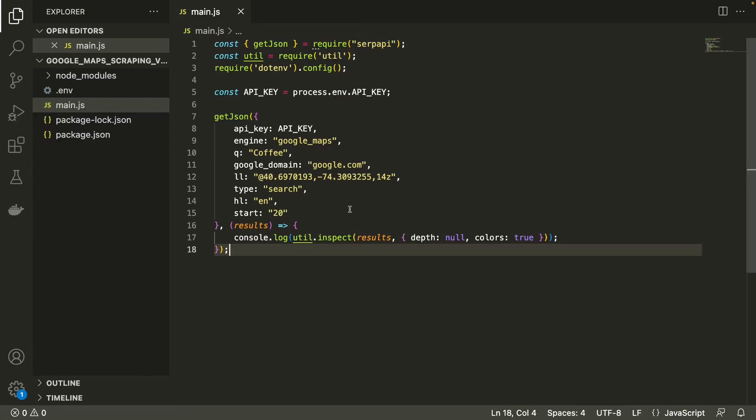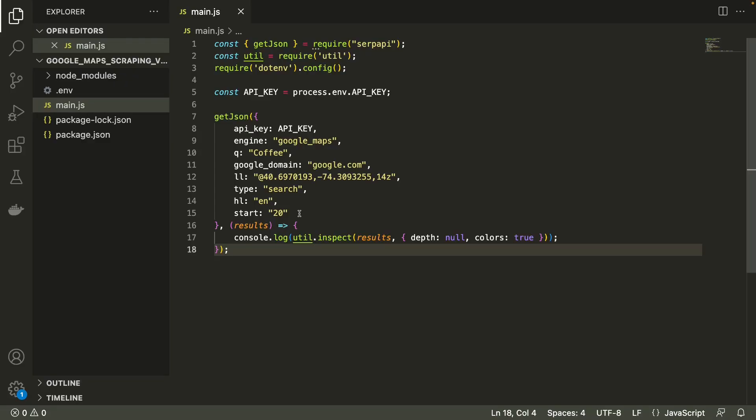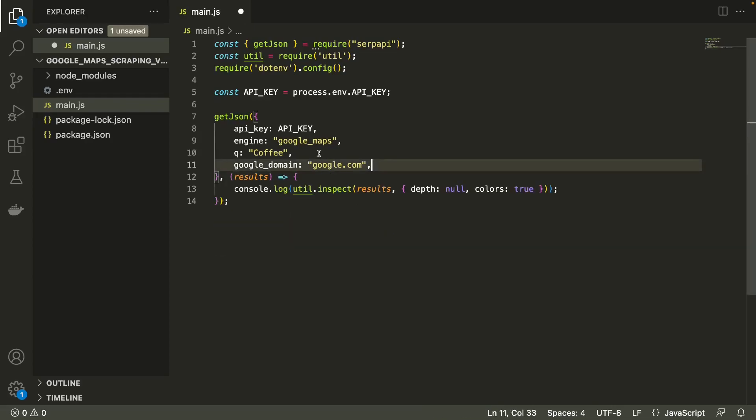Let's try to retrieve more information about a specific place now. To do this, we can use the place ID for any of the entities returned in our previous response. When sending a request with the place ID parameter, we can omit the other optional parameters.